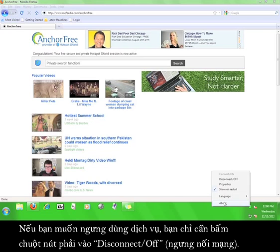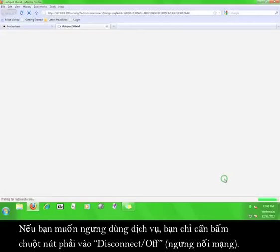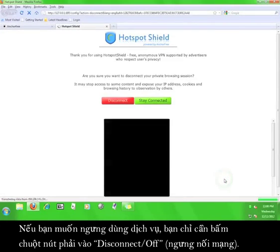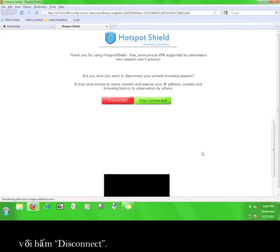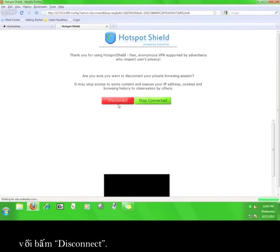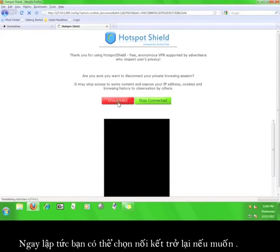If you want to stop using the service, simply click disconnect or off, and then click disconnect.